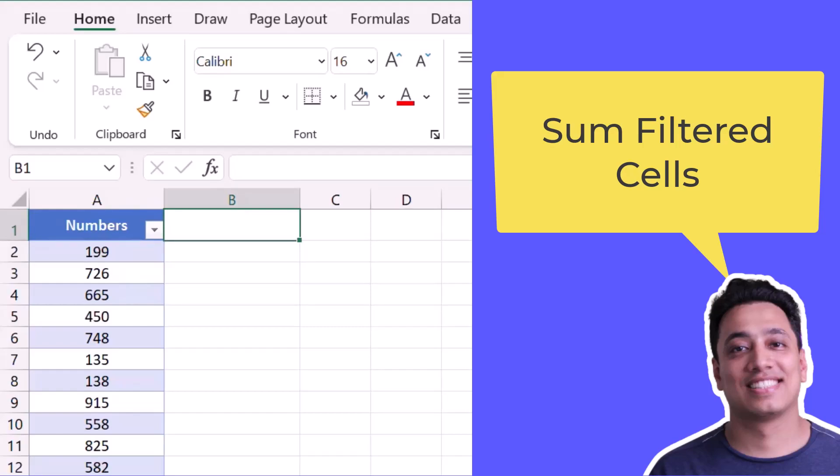So what I want here is a formula that can change the sum value according to the filter I apply.